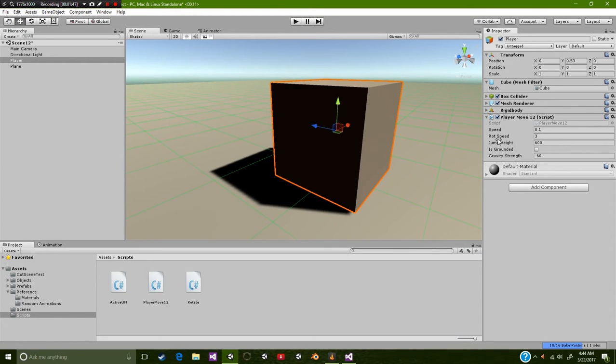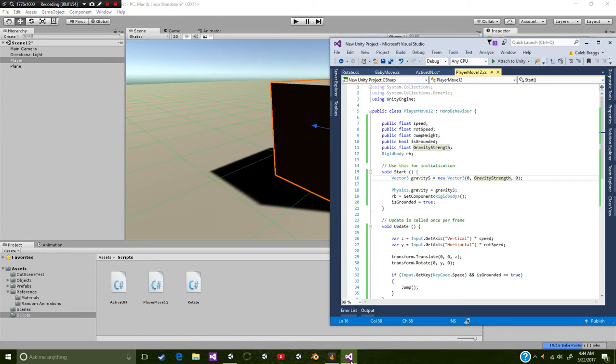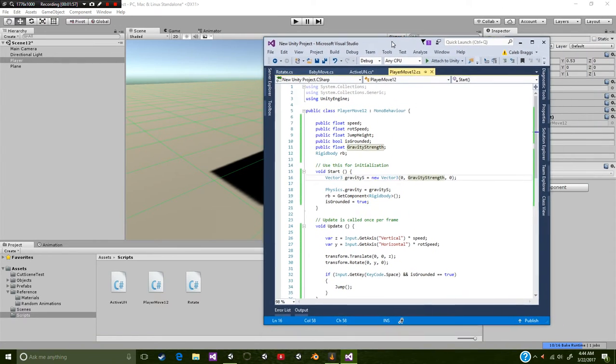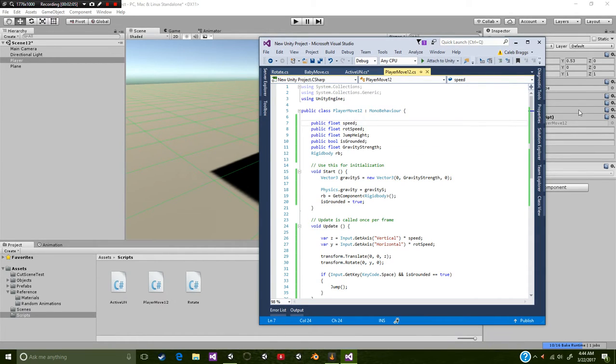Now we cover the script. This is my own personal script. If you have your own script, that's great. You just need to plug in certain values to make sure that this script will apply. So the first thing we're going to be doing is covering the public floats inside of this script.